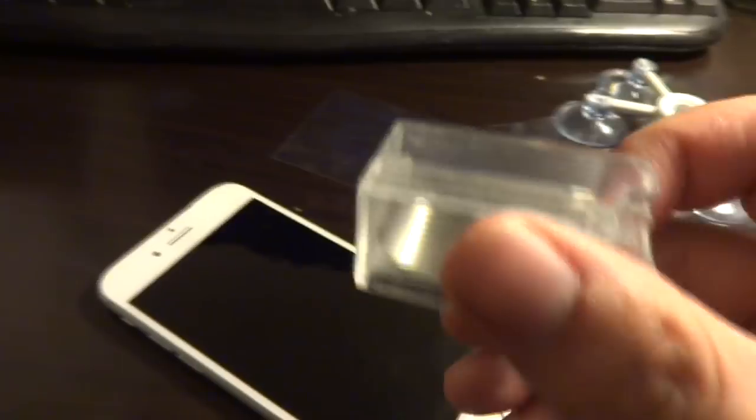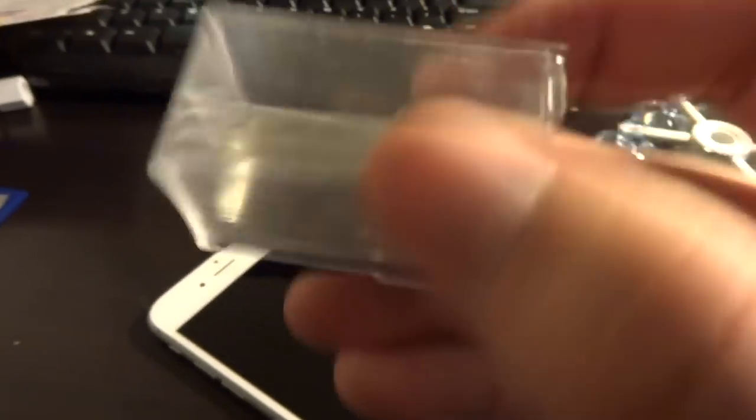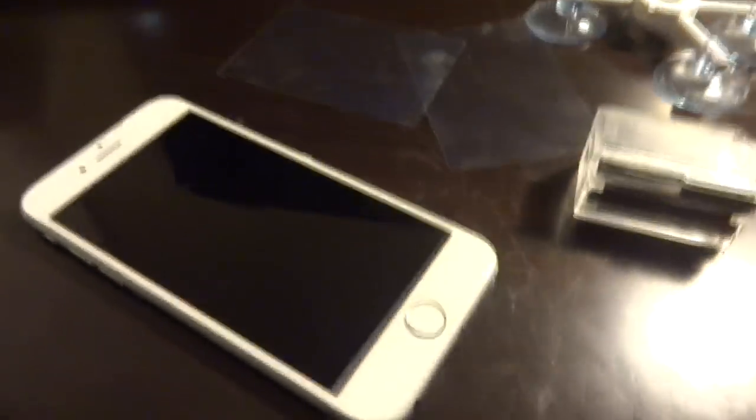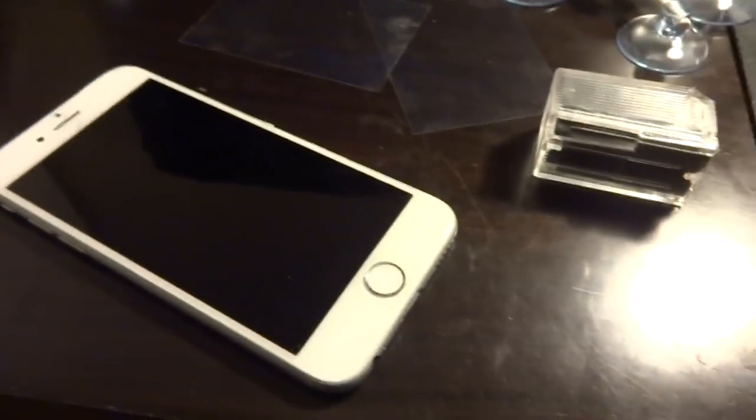And now, get your razor blade out. Start scraping it. Dude, look at this. It's just coming off like crazy right now.